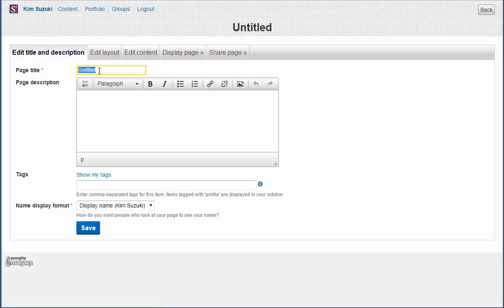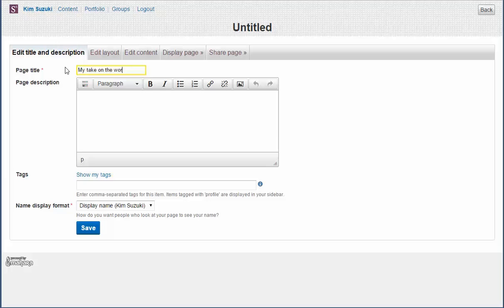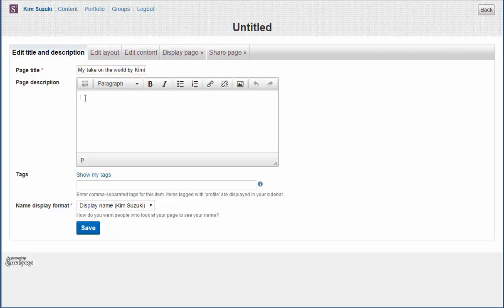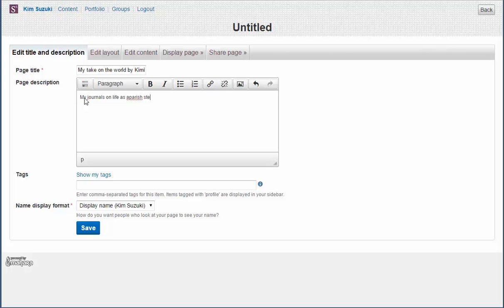So what are we going to call this page? Every page needs a title and I'm going to call this My Take on the World by Kimi. And every page also needs a description. It's really important to have a description. So this will be my journals on life as a parish steward.